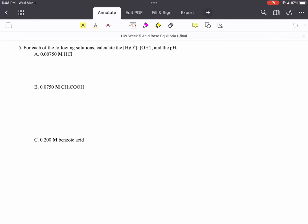So, this is going to be a video about problem number five. For problem number five, there's two things you have to know.